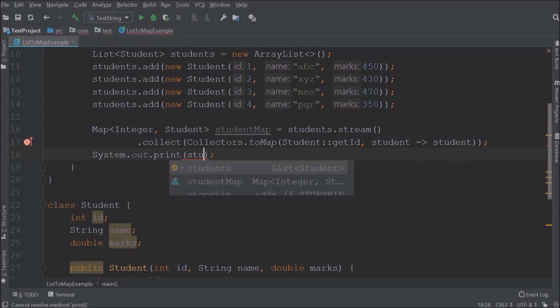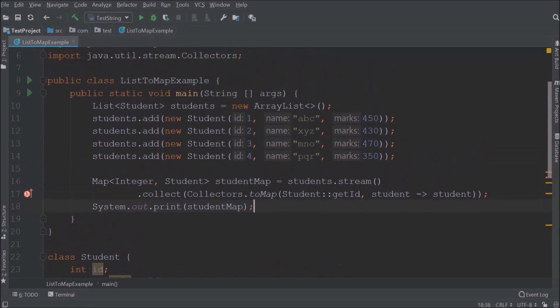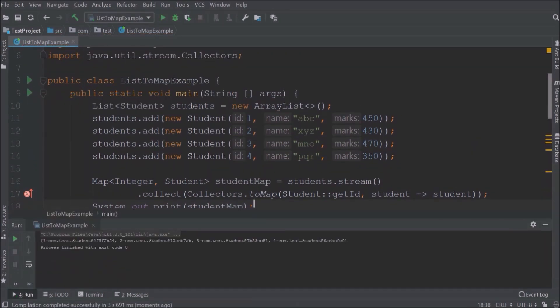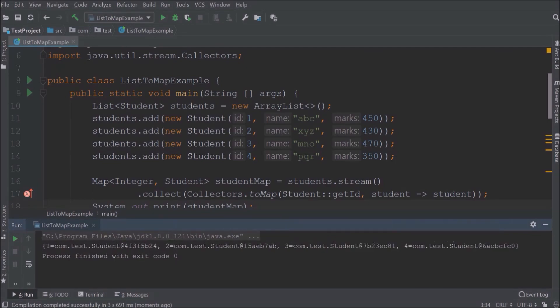Now let's print this student map object. Let's run now. See it is working. Showing four items in student map.